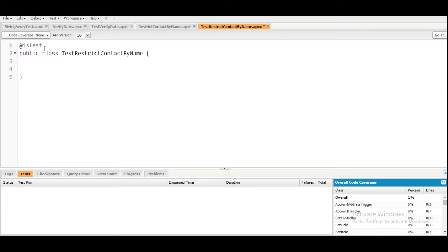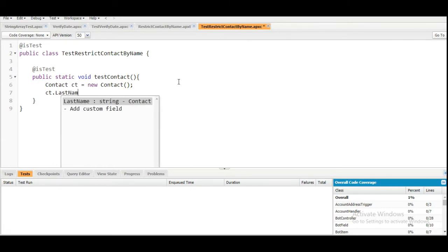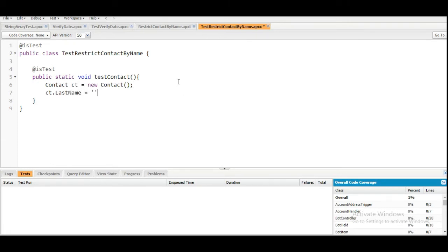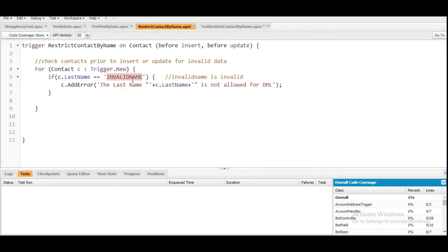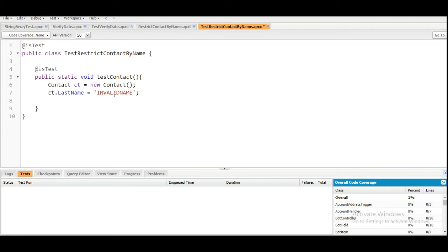In this class we are going to create a method, also with the @isTest annotation. It will be public static void and the name should be testContact. In this testContact method we are going to create a new Contact object and insert it. So: Contact ct = new Contact, and ct.LastName — the last name should be 'Invalid Name'. So we are inserting the contact with the last name as 'Invalid Name'.